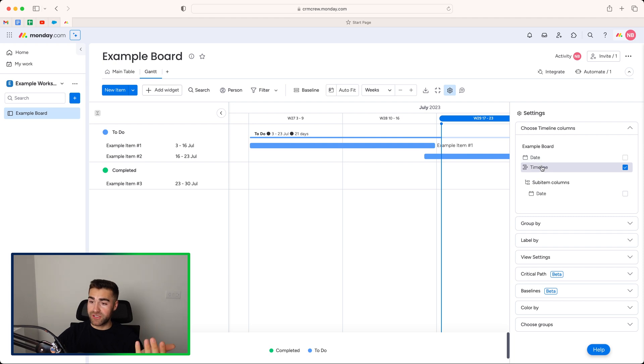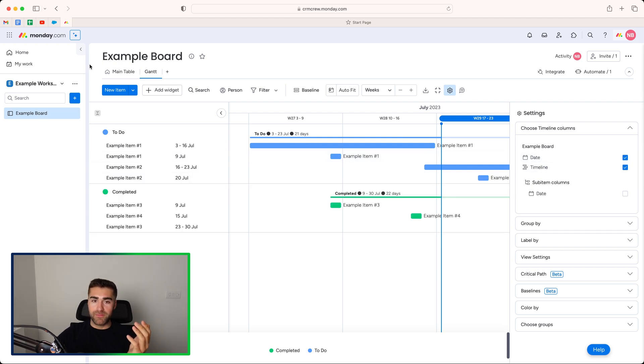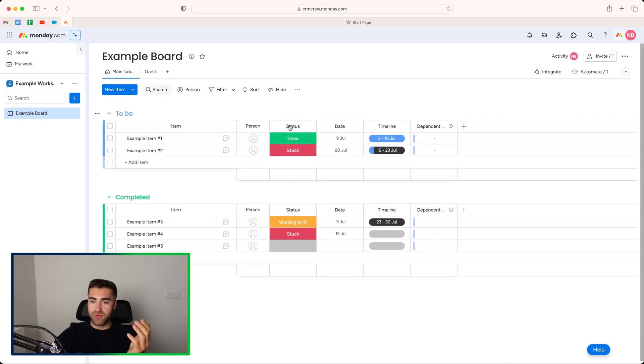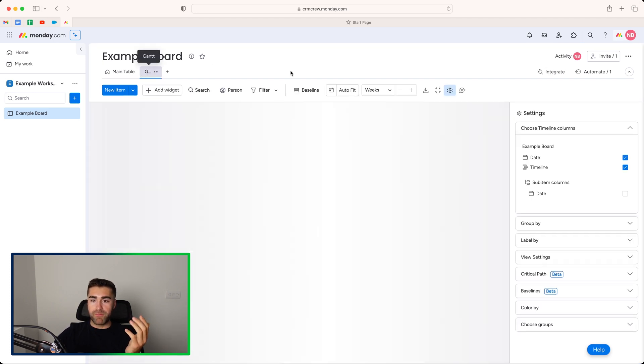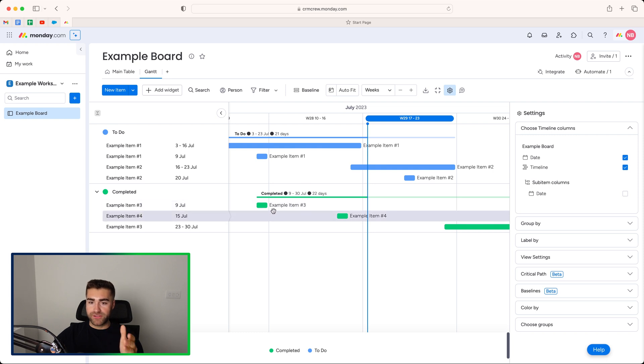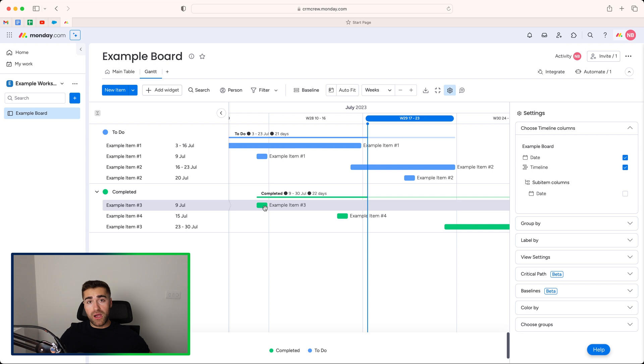So if I go back to the main table, you can see here that we've got 9th of July, 20th, 9th and 15th of July. If I go back to the Gantt view, you can see that that is represented here. Now I would always and strongly recommend using the timeline view only.